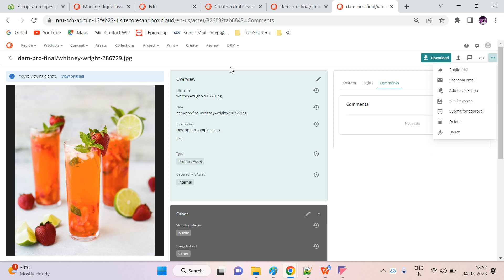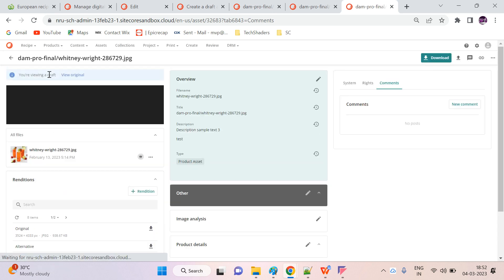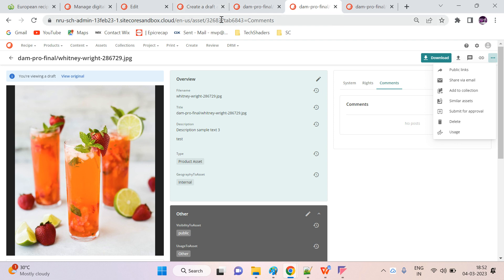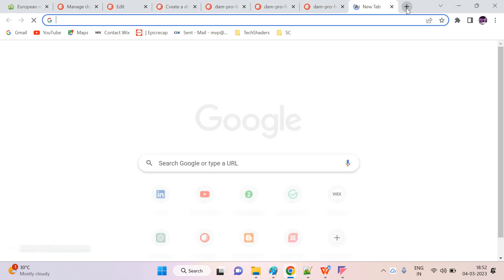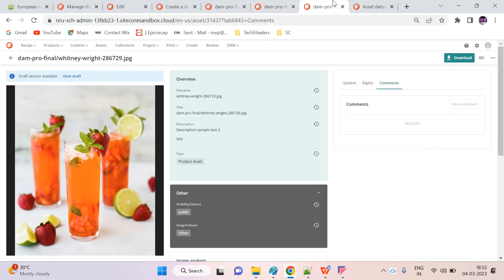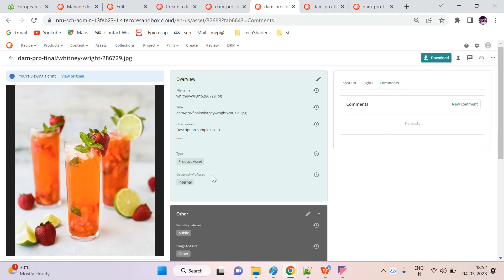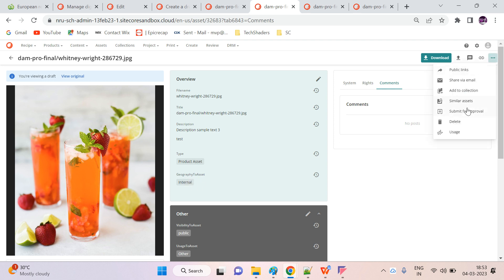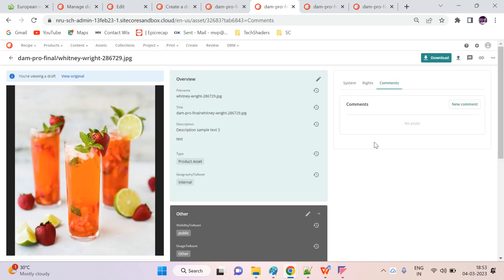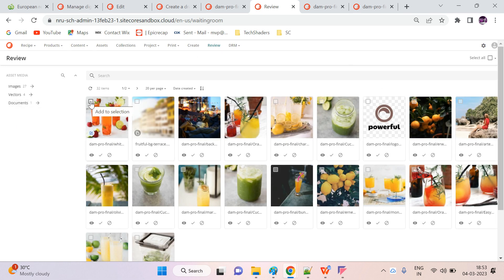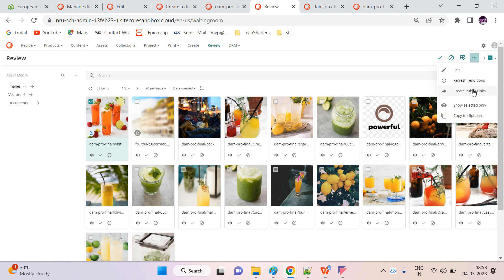Once you're done with your changes on the draft, you can publish it directly, which will replace your original asset. Let me duplicate this and open the original in another tab for comparison. I've updated the geography field to 'internal' on the draft and now I'm going to publish it — going through the review tab, clicking through and approving the asset.